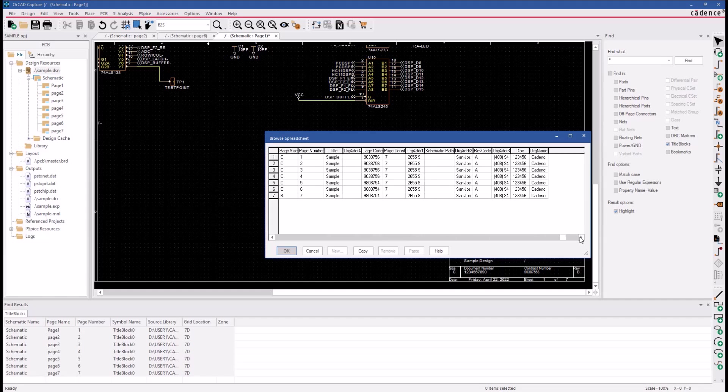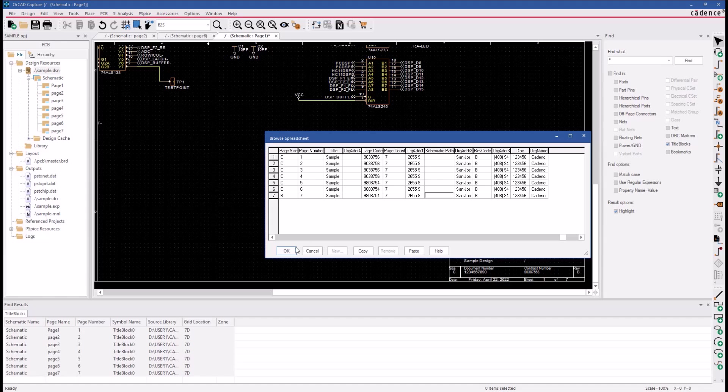Now we can scroll over to where the REV code. You can change this to B, and instead of going to each one of these individual lines, I now go down and copy that value and then click on the column header and click the paste button that sets the REV code to B for all of the title blocks in the design right now.